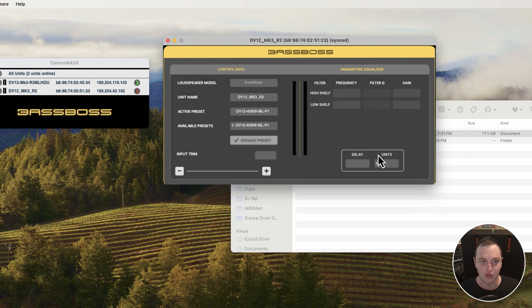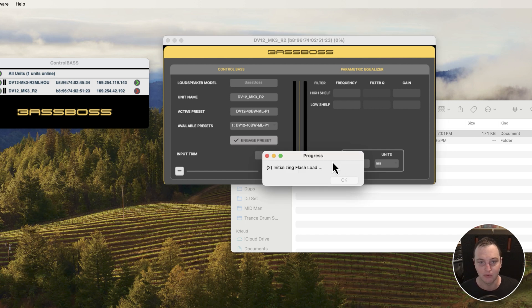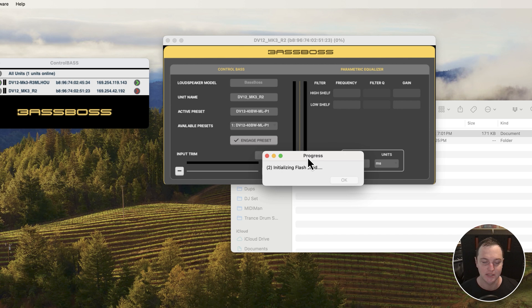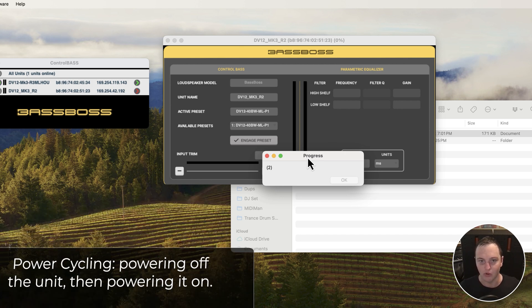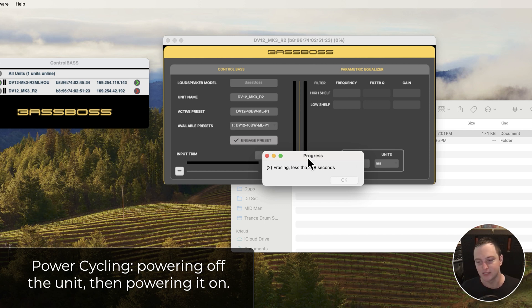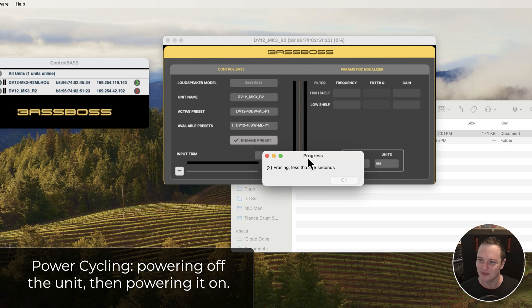It's going to start the process. It'll initialize, wipe the DSP, and then upload the new firmware with all the new presets. The speaker may make a little noise during the process - don't worry, that's totally normal. Just be ready to power cycle it when it's done so your speakers are up to the latest version and hitting the hardest.